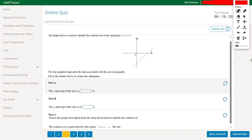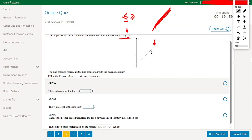The graph below is used to identify the solution set of the inequality x minus y less than 4. This is a dotted line because we don't have an equal sign — just less than. That means points on the line are not solutions. If there were an equal sign, the line would be solid and points on it would be solutions.